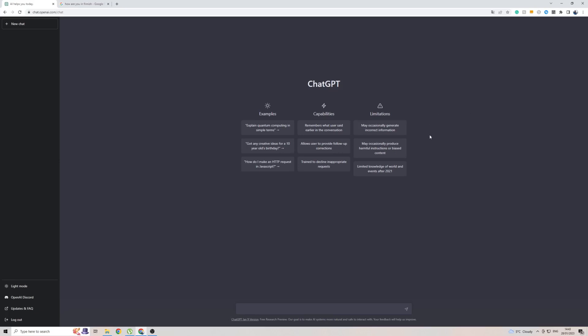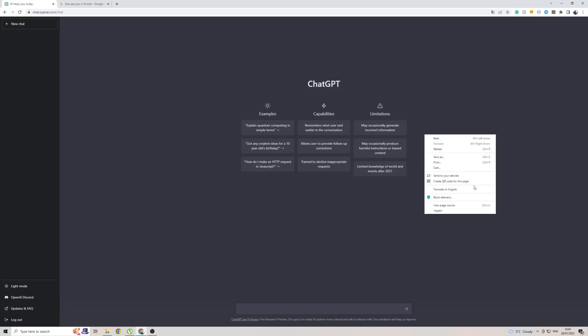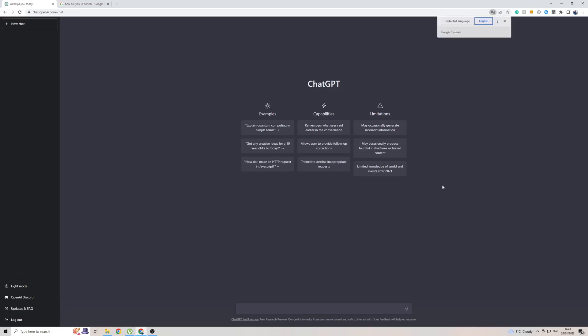So, once you're on ChatGPT, simply right-click, and then go to Translate To. Then, as you can see, mine is automatically detecting the English language, because I am in the UK. So, to add another language, in this case Finnish, click on the three dots, then click on Choose Another Language.